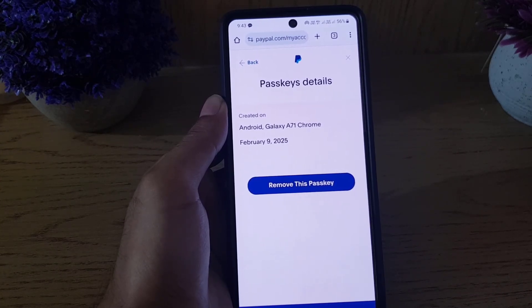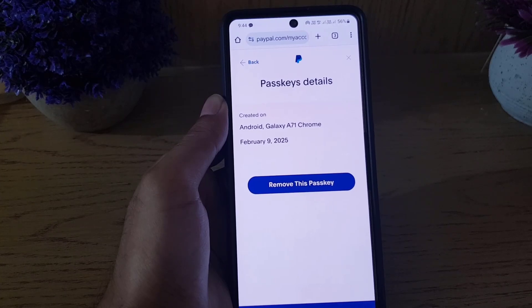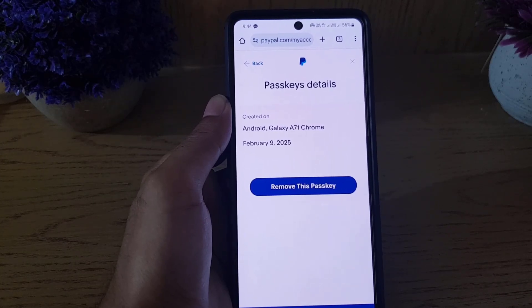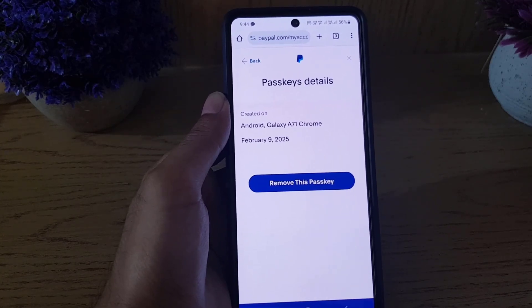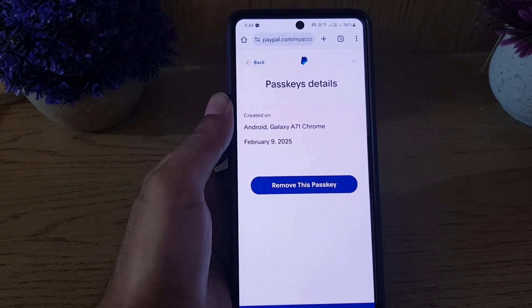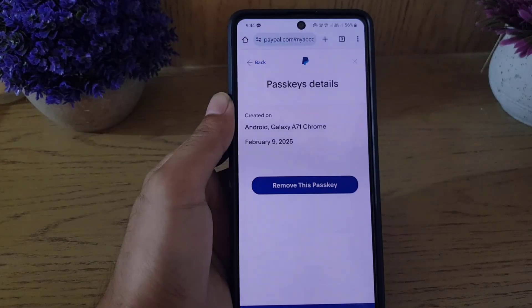That's all it takes to create a passkey for your PayPal account. If you liked the video, don't forget to subscribe. I'll see you in the next video — till then, take care.